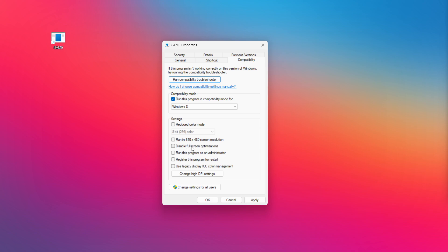Check disable full screen optimizations. Check run this program as an administrator. Click apply and okay. Try opening the app.